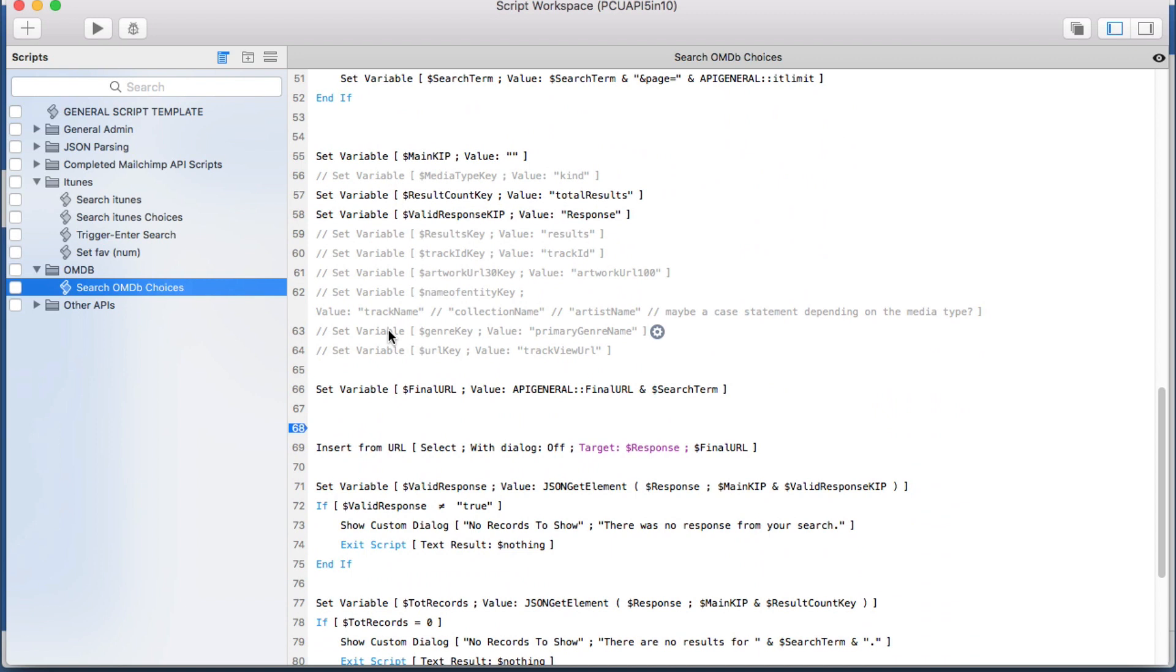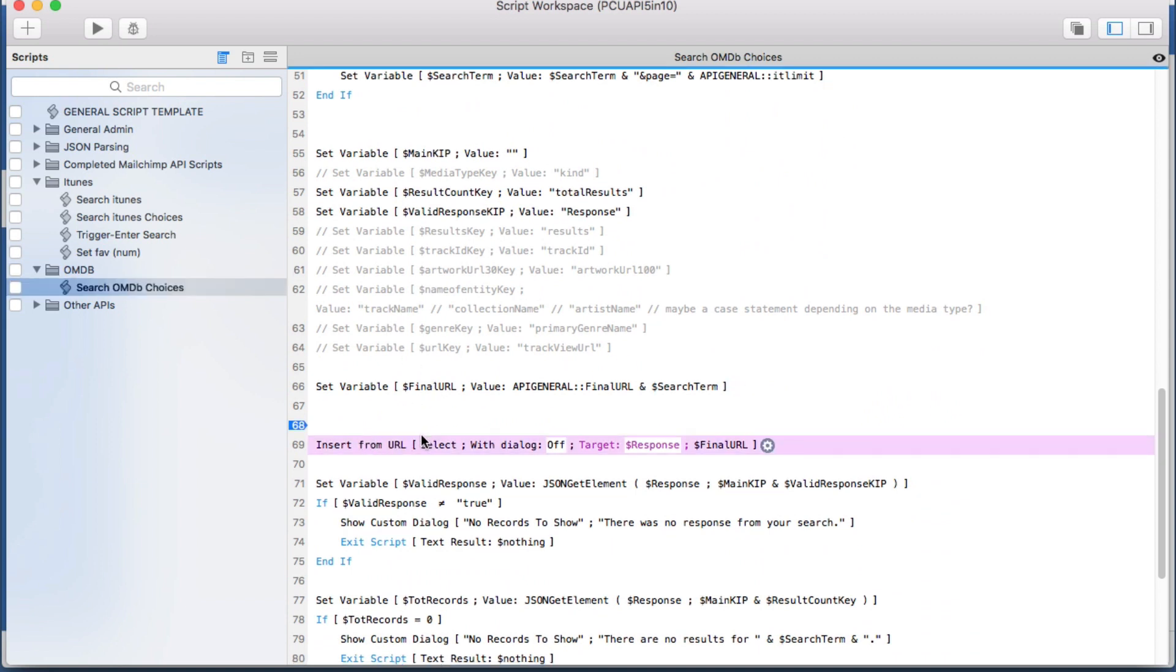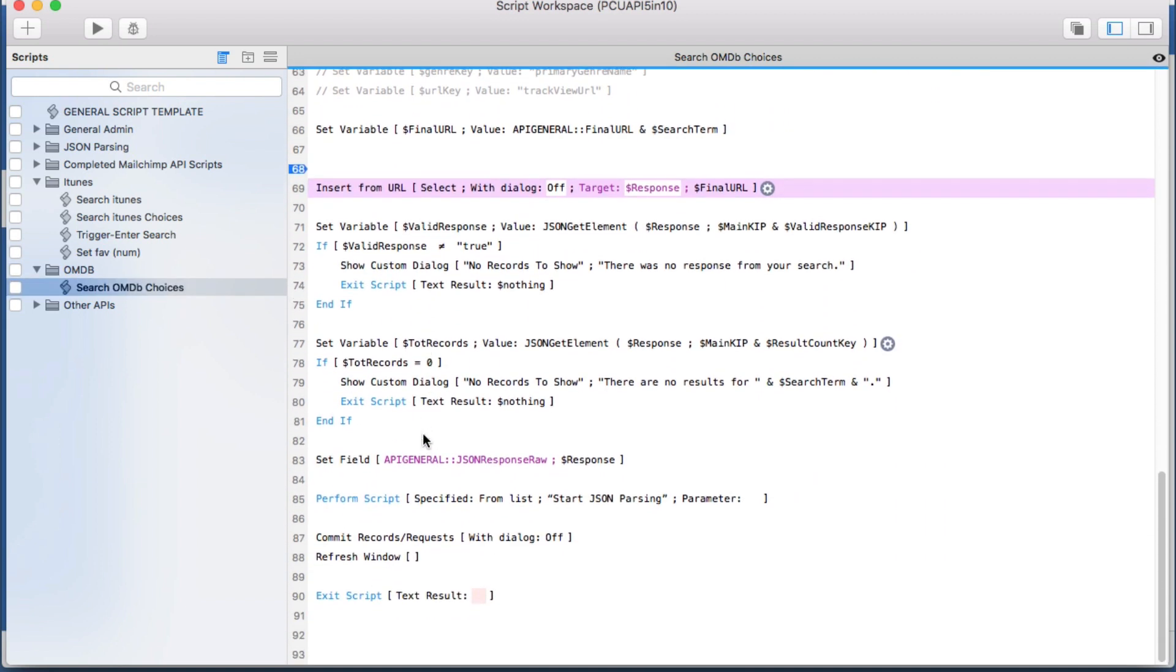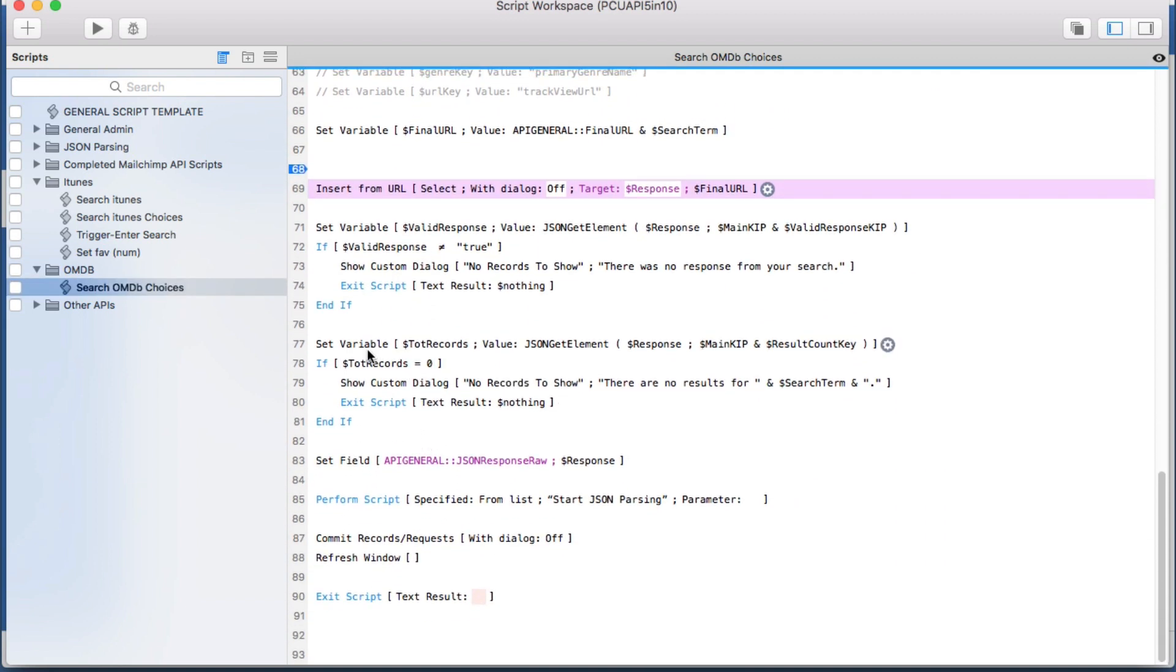And in our interface we're allowing for multiple parameters if they so choose we don't even need everything we had before but we have our insert from URL and now we have our error checking and we can do anything we want with our JSON parsing. So we have our script we have our keys.